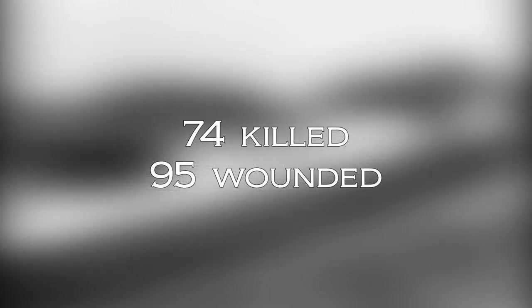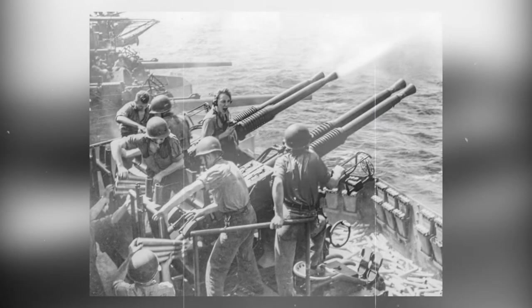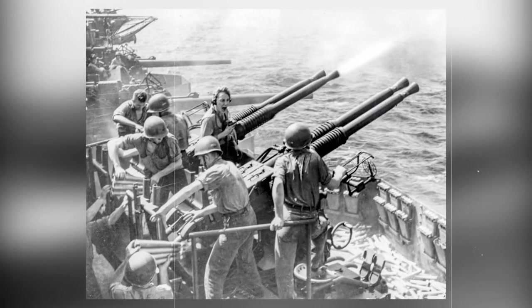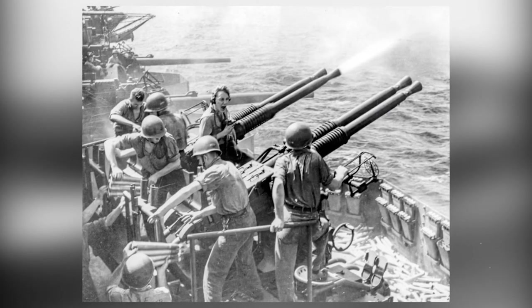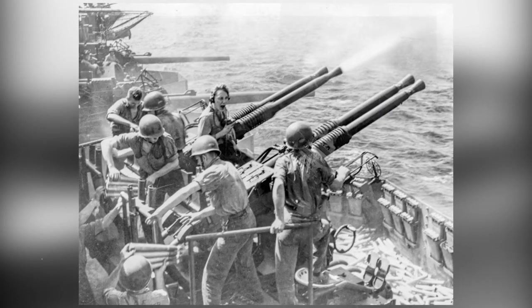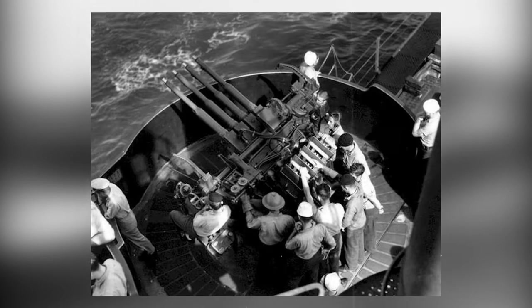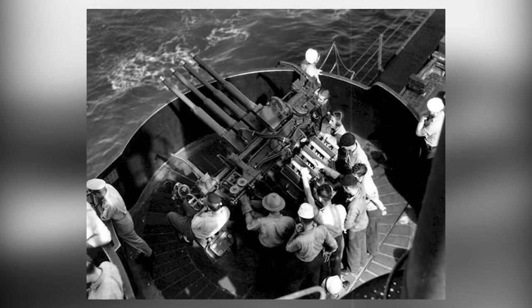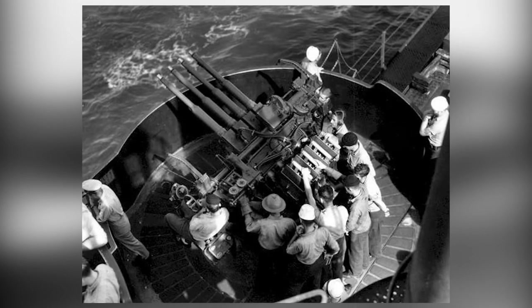In total, Enterprise lost 74 men and 95 were wounded, and would be out of action for more than a month due to repairs. During this time, she received new guns, four quad 40mm bofors guns, which replaced her old four quad 1.1 inch x 75 caliber guns.